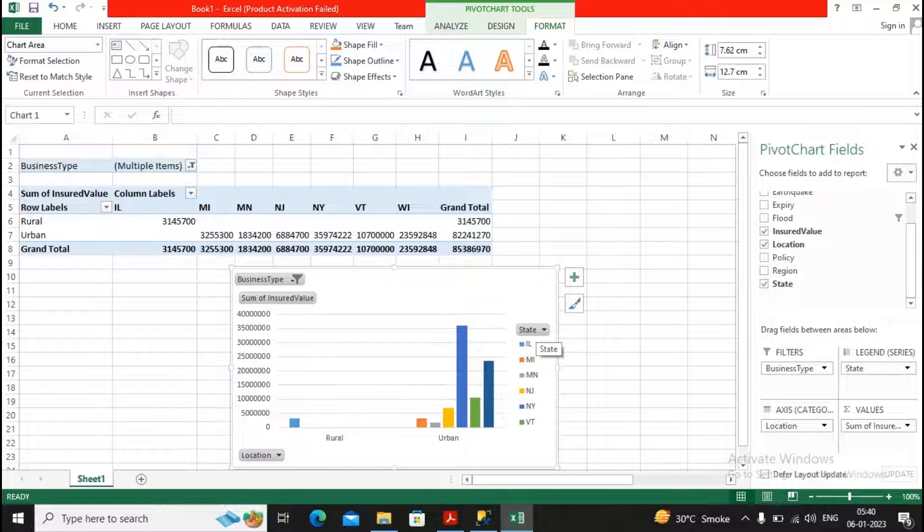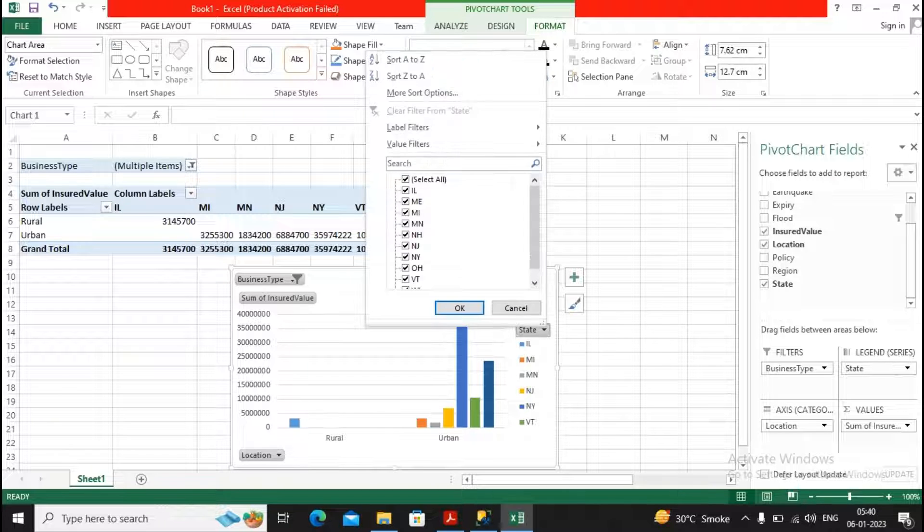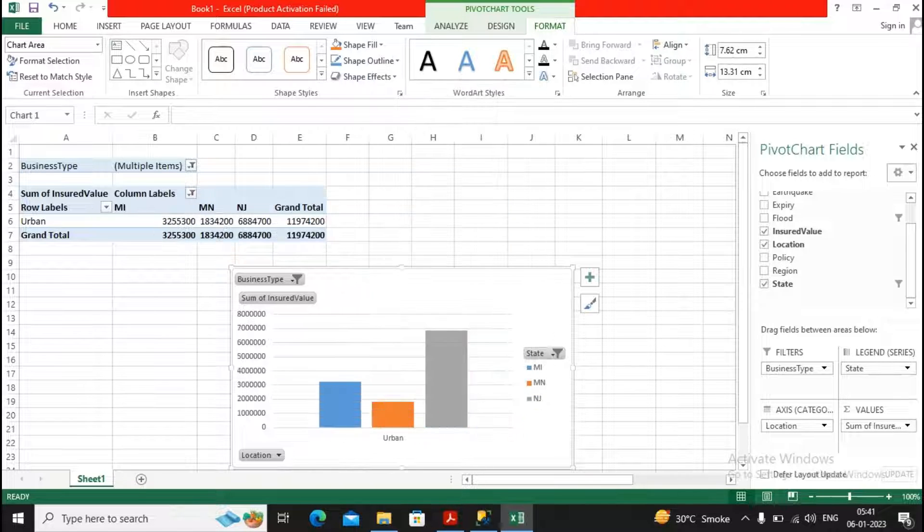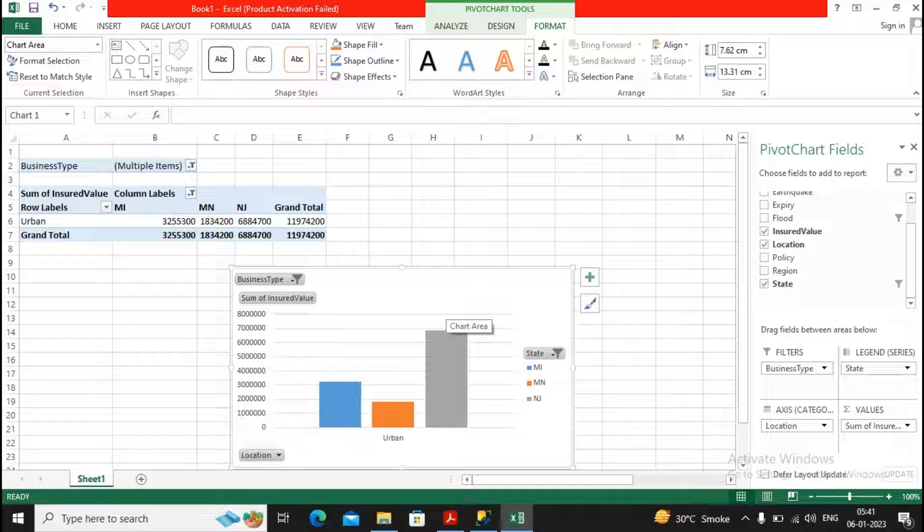And all the states are also being displayed, but you don't want all states, you want specific states. So you can select the specific state, give a click on OK. Right.